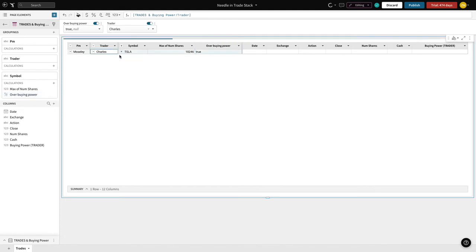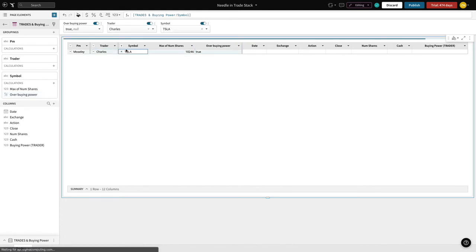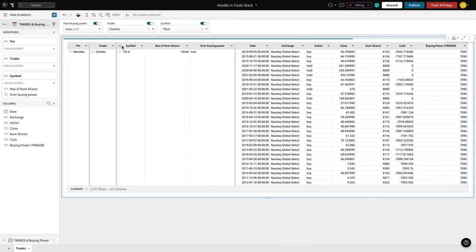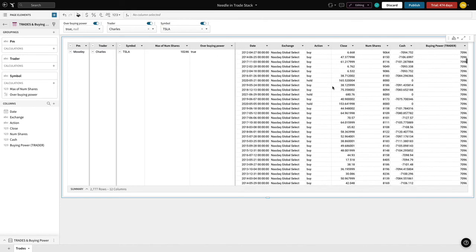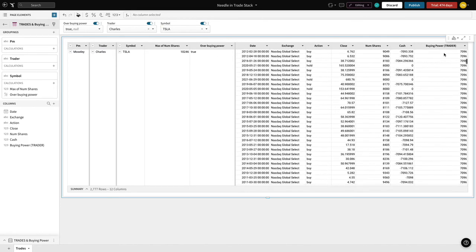With Sigma, we can navigate back to see all the trade actions Charles has made, when he stopped buying, and when he decided to hold his stock. We can even publish this analysis and share it with Charles' Portfolio Manager so they can take a look.